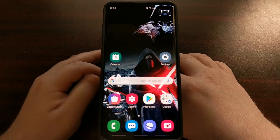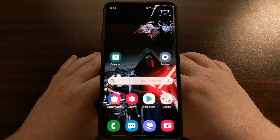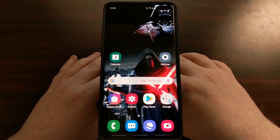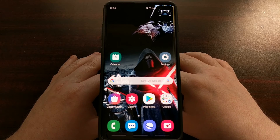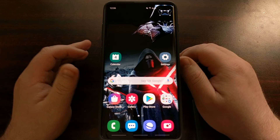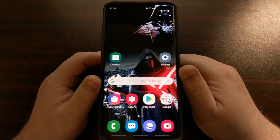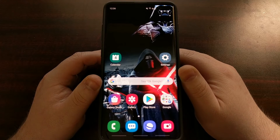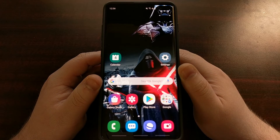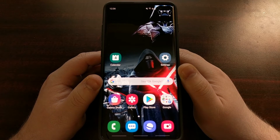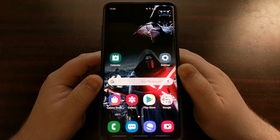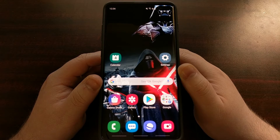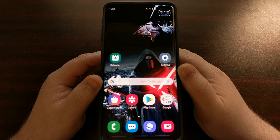Once you have downloaded and installed Samsung Smart Switch — which I recommend any Samsung smartphone owner do, if only for the drivers, but also for the backup and manual update features packed into the program — go ahead and open it up.